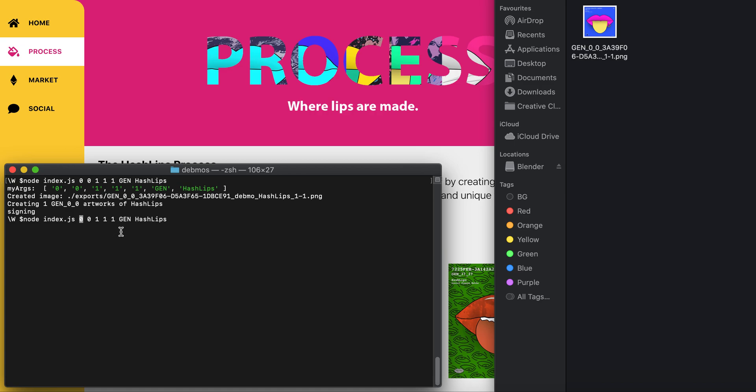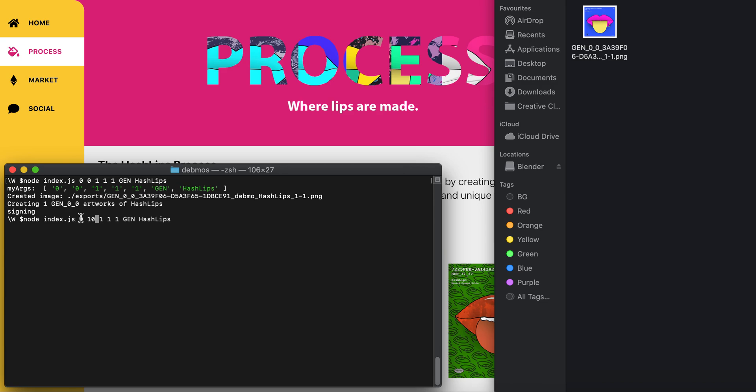The zero represents the gen of a HashLip. The first gen ever made starts at zero and goes up. For example, we can put 10 in there instead of zero, so the next hash generated would be anything from gen zero to gen 10.